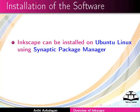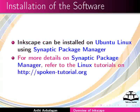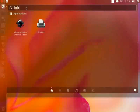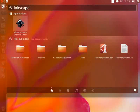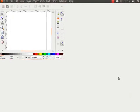Inkscape can be installed on Ubuntu Linux using Synaptic Package Manager. For more details on Synaptic Package Manager, refer to the Linux tutorials on this website. Go to Dash Home and type Inkscape. You can open Inkscape by double clicking on the logo.